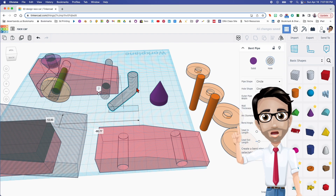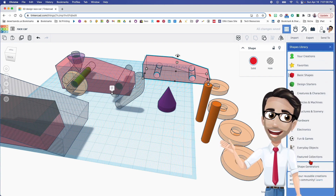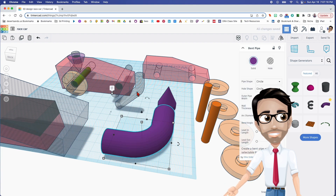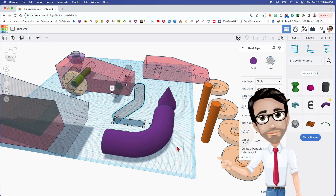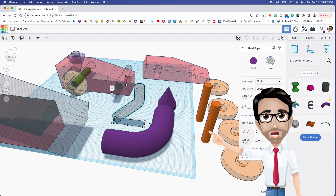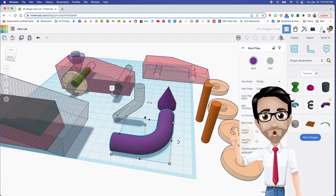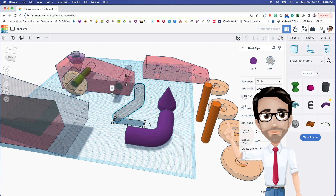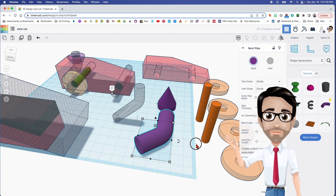Now the hard one that everyone's been worried about. I'm going to go to the shape library, shape generators, and look for the bent pipe. You might want to pause the video and look at these numbers because you're going to copy the exact same numbers. The values are 15, 25, and 10. Let's change those to 15, 25.11, and 10. Then we need 50, 20, and 50. So: 50, 20, and 50.